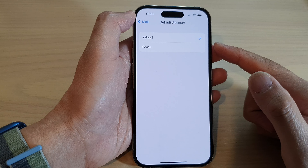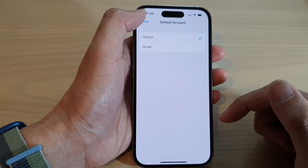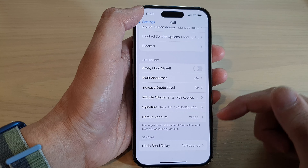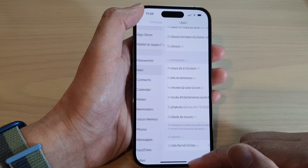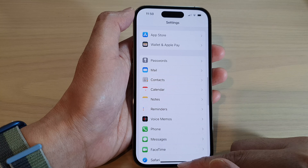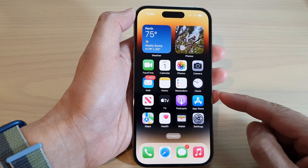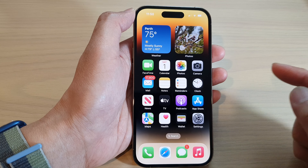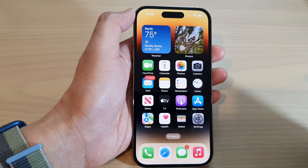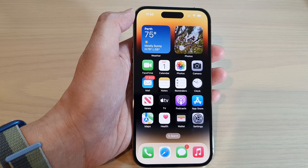How to set the default mail account on the iPhone 14 series. First, let's go back to the home screen by swiping up at the bottom of the screen, and on the home screen tap on Settings.